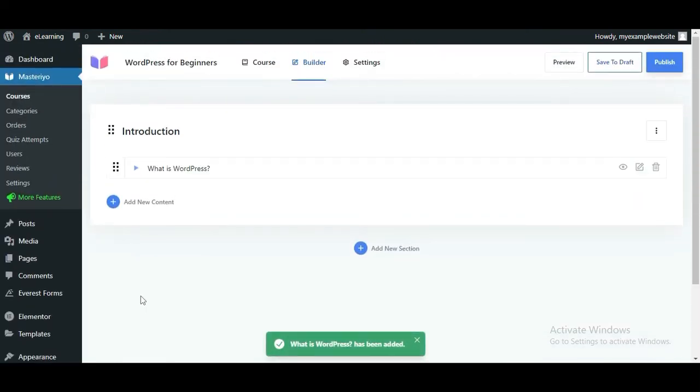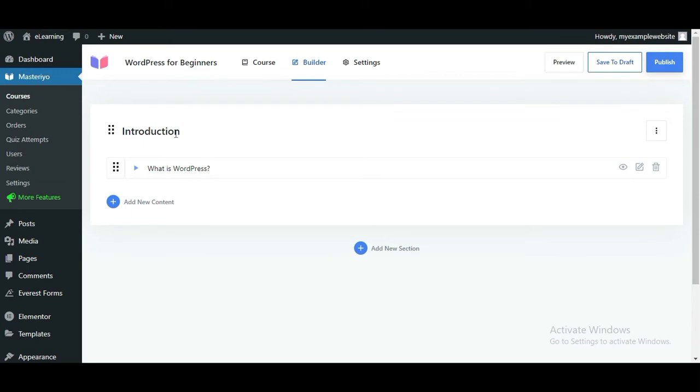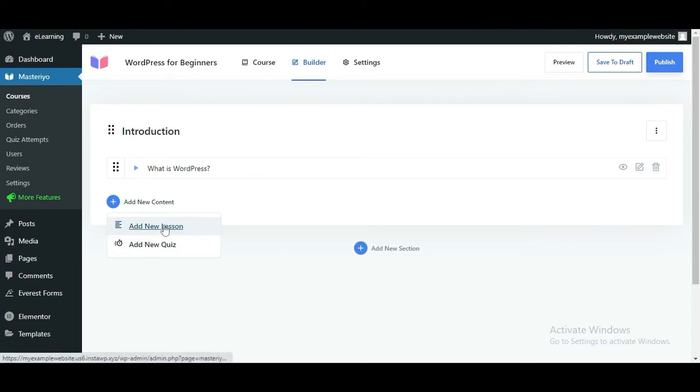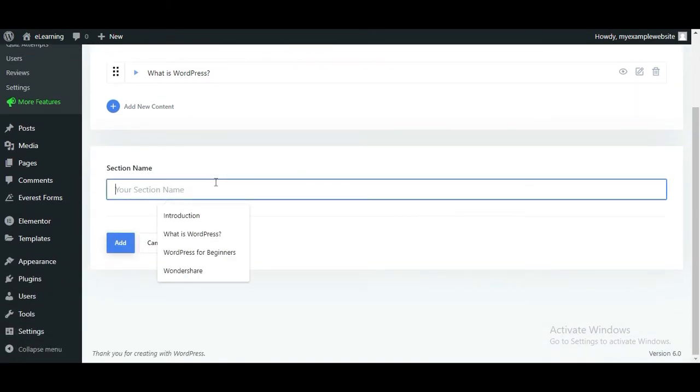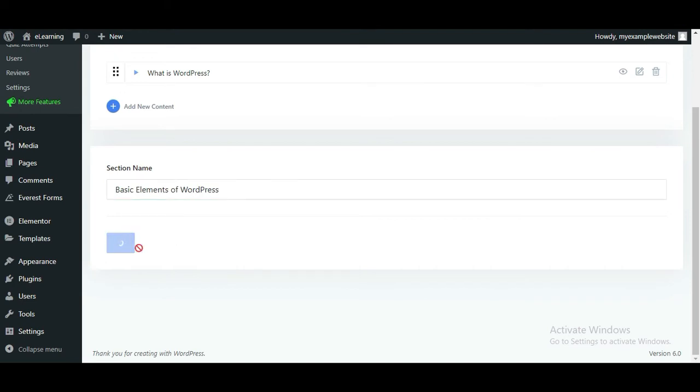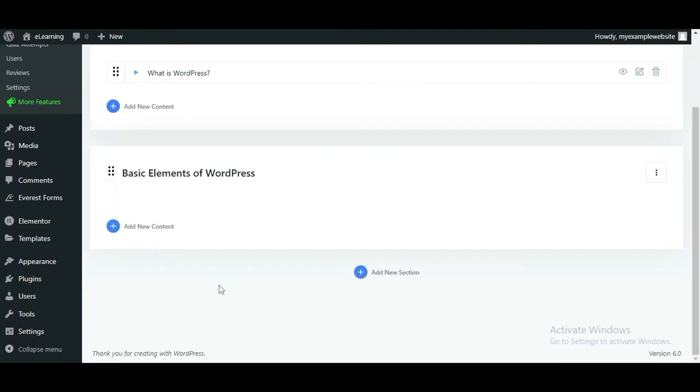This creates a new lesson inside the section introduction. You can add as many lessons as you want to the section in a similar way. You can also add a new section for another part of the course. Then, add lessons inside the new section.